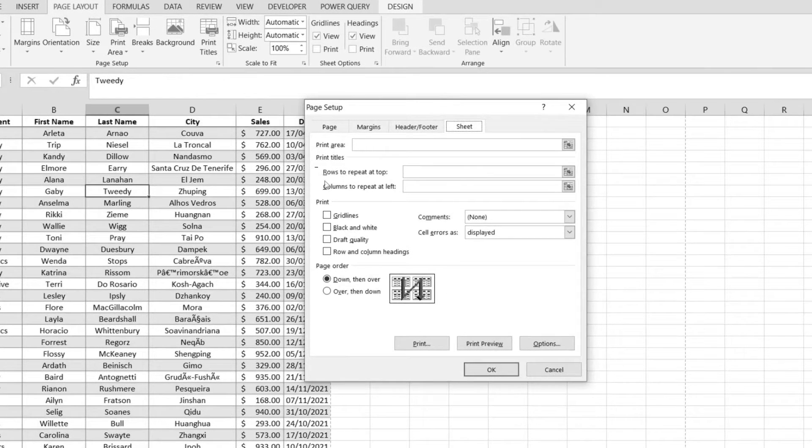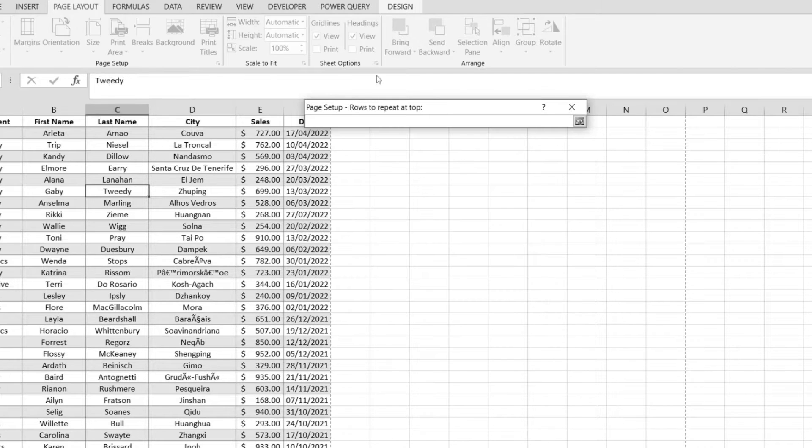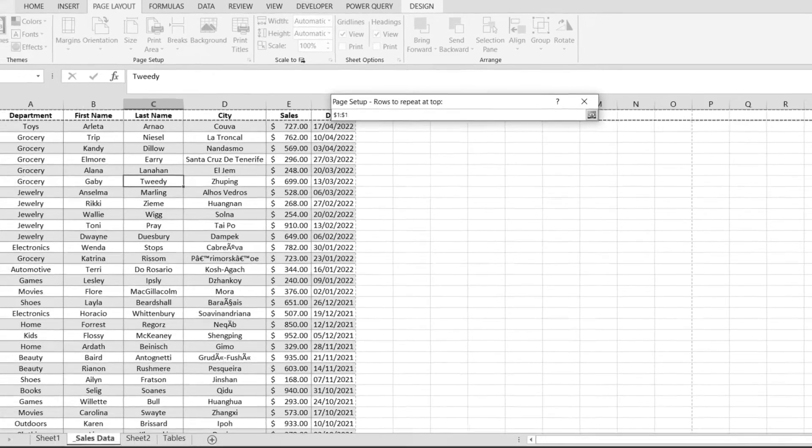In here we have the rows to repeat at the top option, you can barely see it. We get to pick which rows we want to repeat on each individual page, and in my case I'm picking the first row.